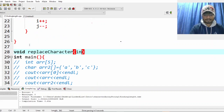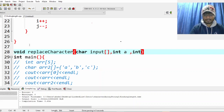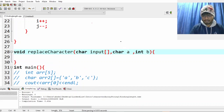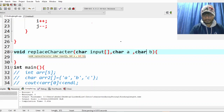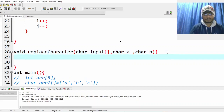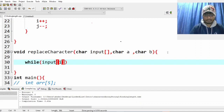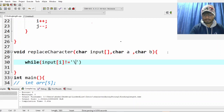Let's implement the function. You are getting an input array which is a character array. Then you have two character parameters. Let's go till the end of the input array.